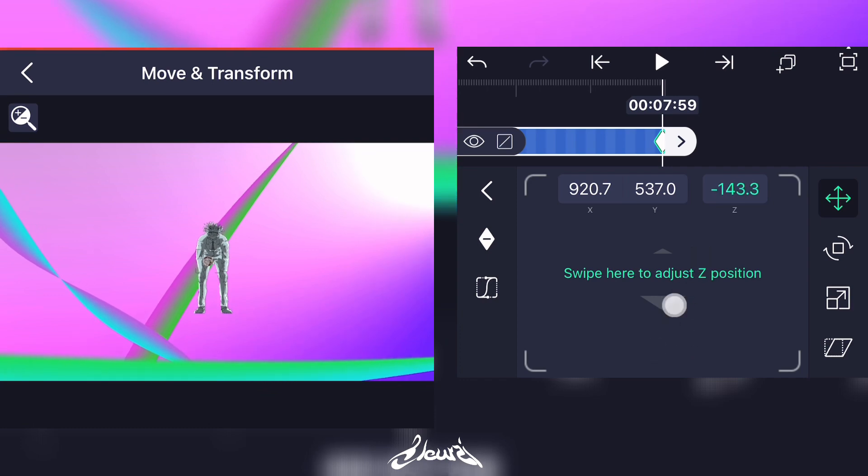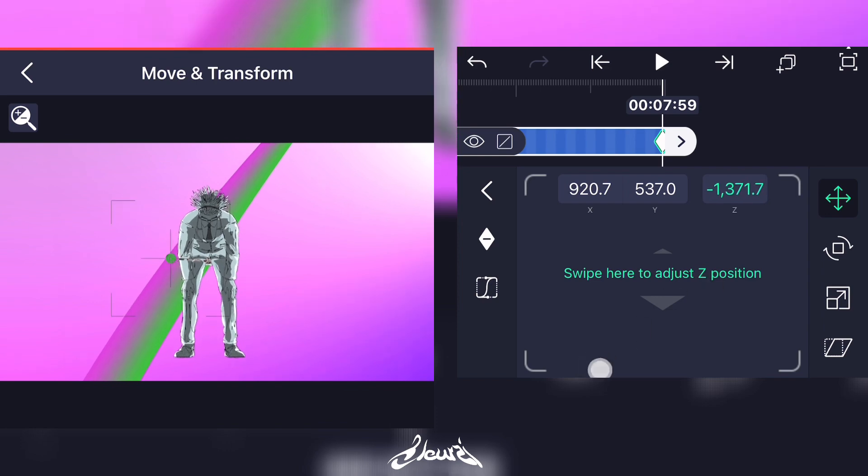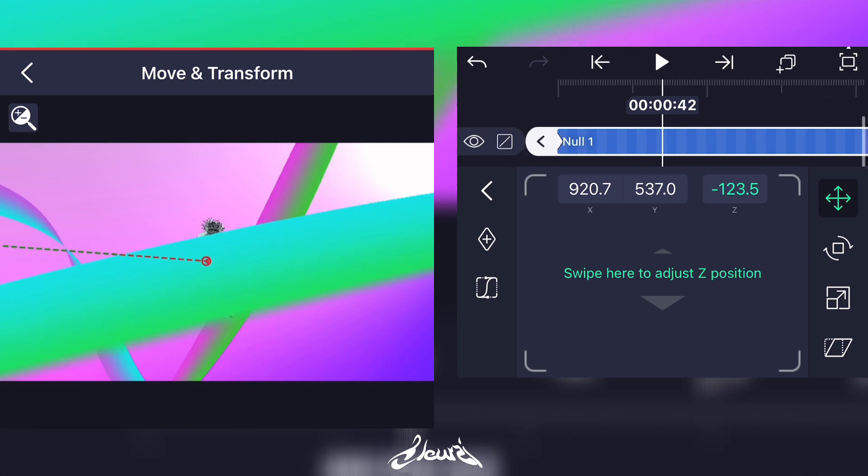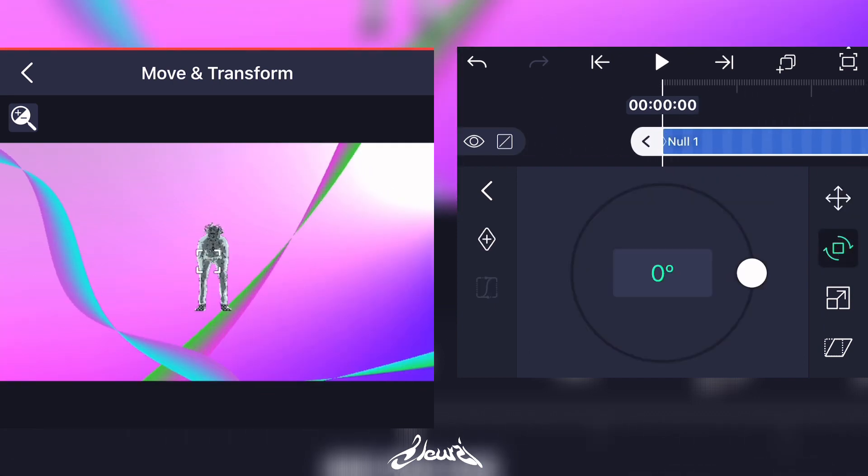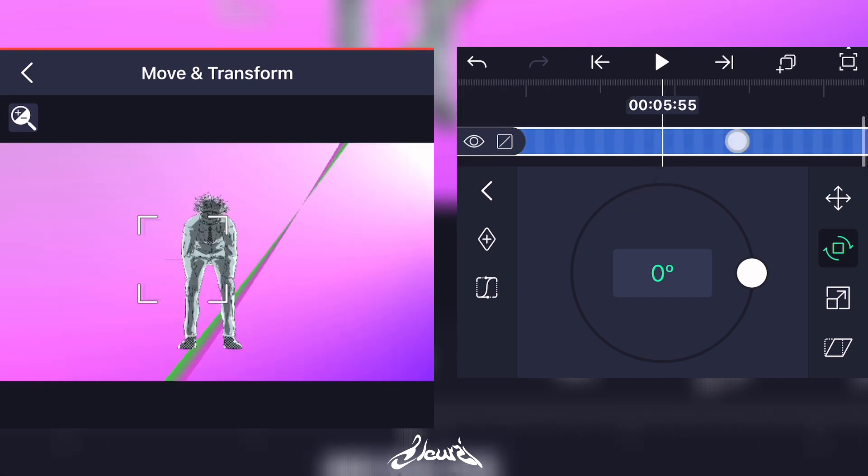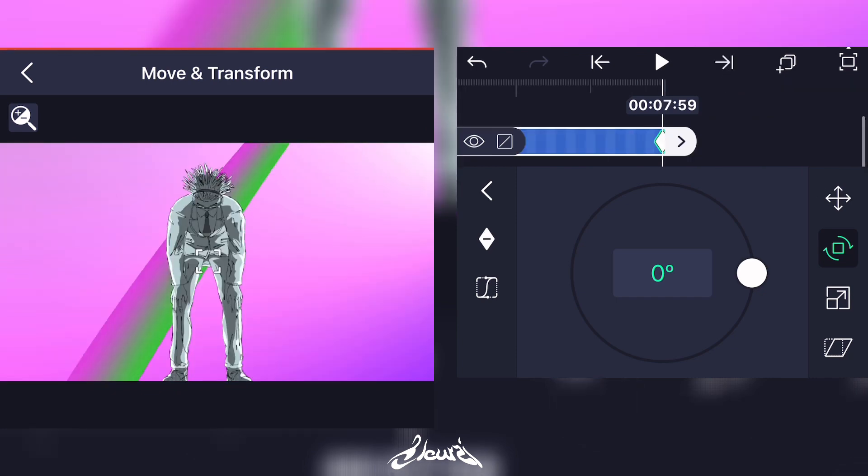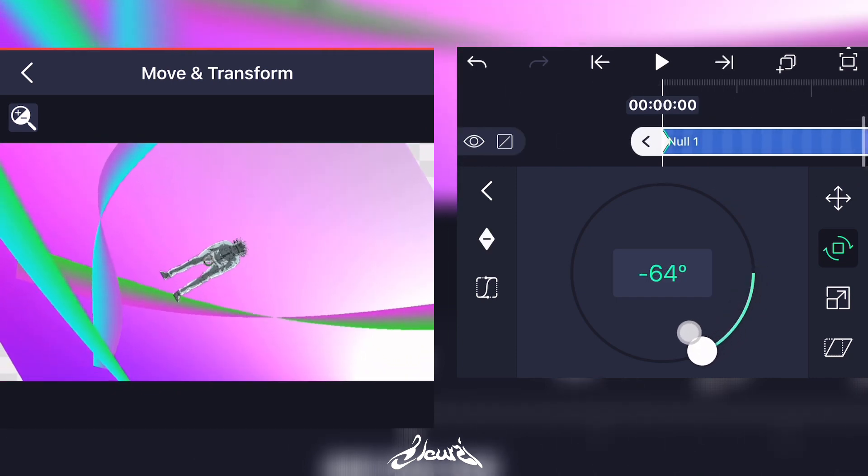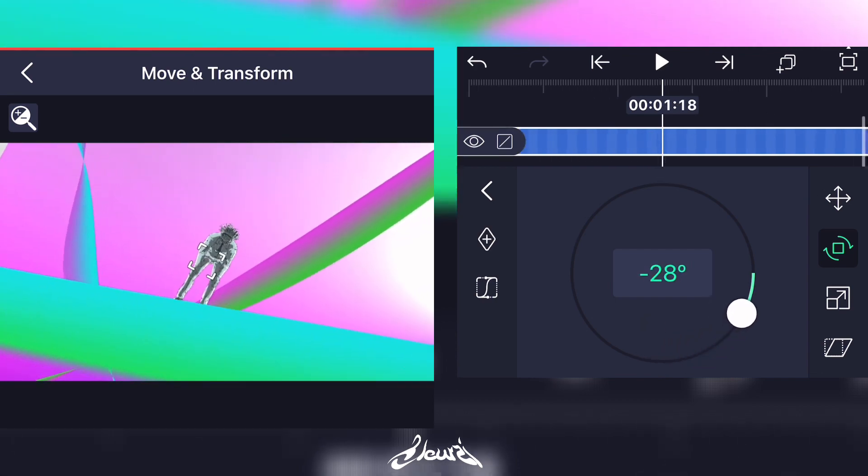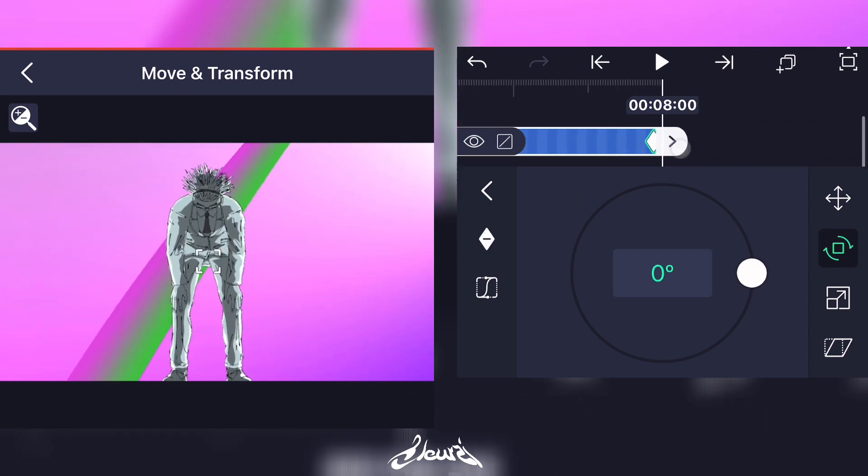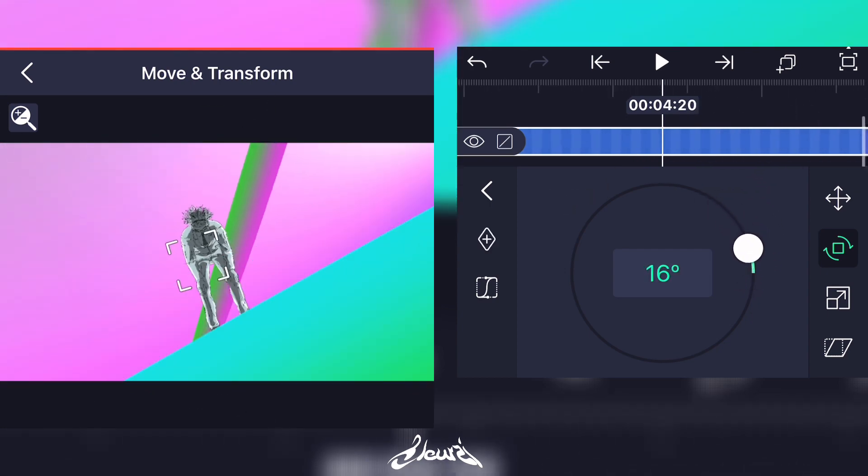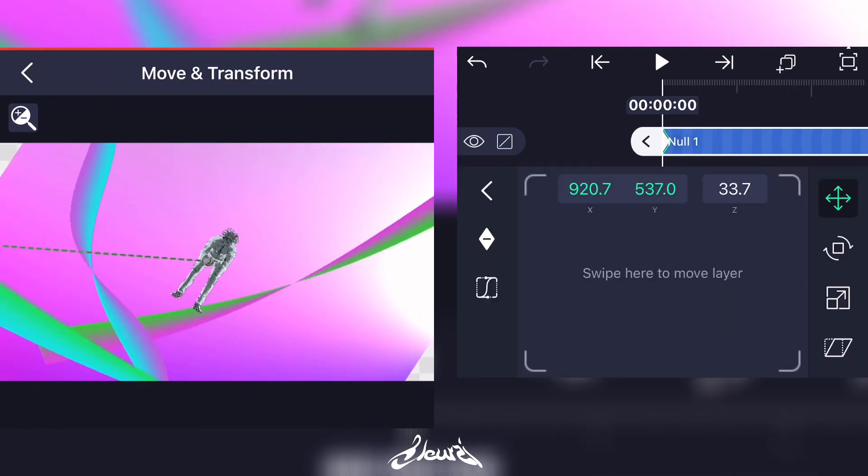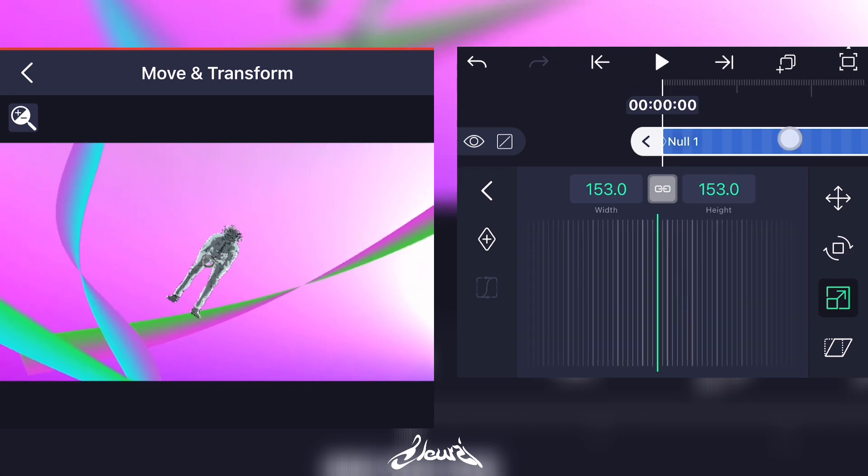And just move it up to your character just like this. Now you can also rotate the camera a little bit. Add a keyframe at the beginning, add another one at the end, and just rotate it however you want. To avoid any crops, you can scale it up a little bit like this.